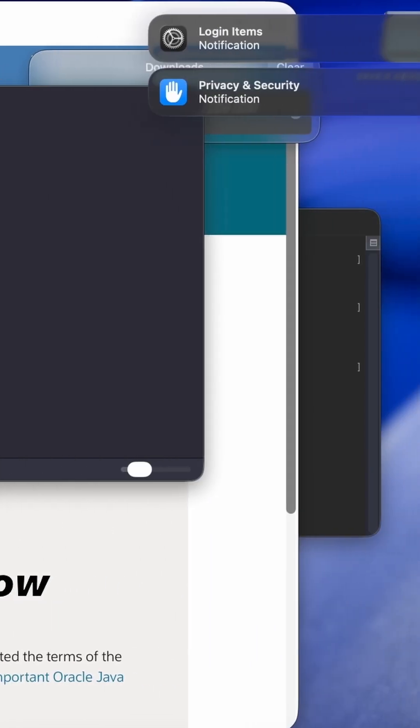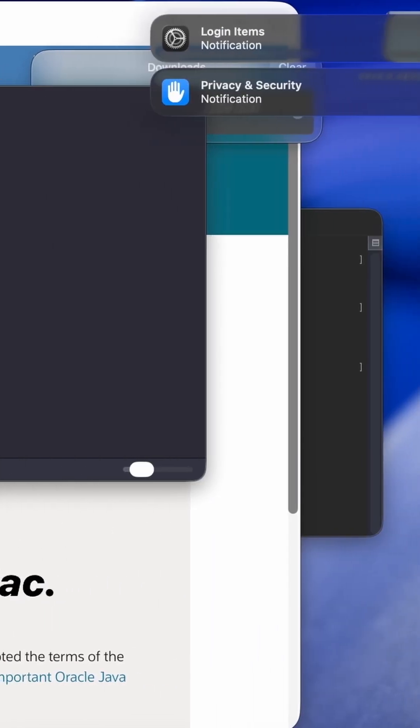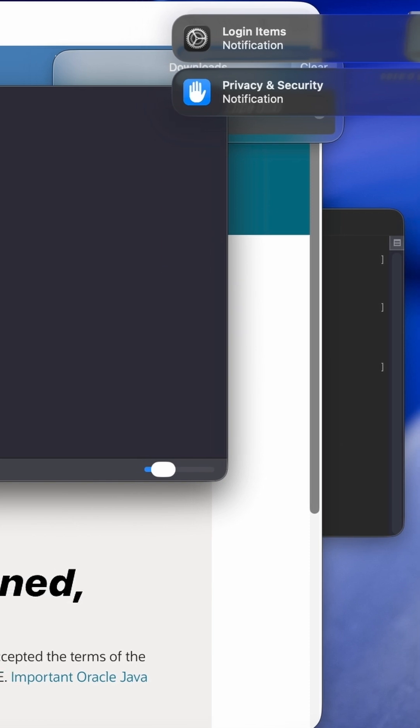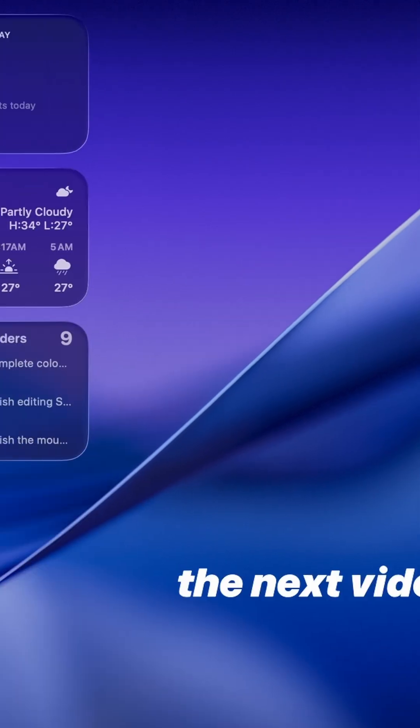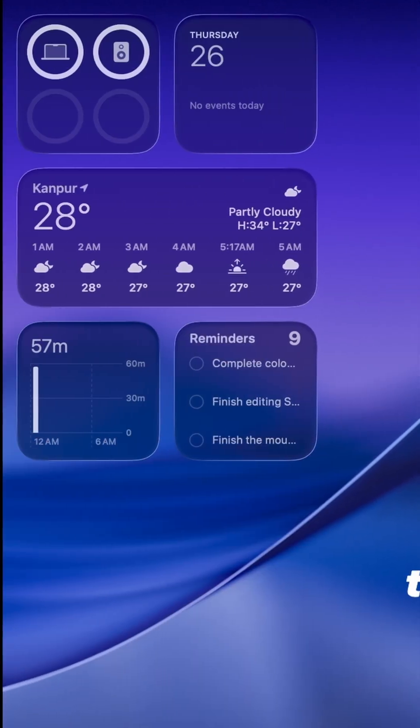it. Java is now ready to use on your Mac. If you want to write and run Java code, stay tuned. The next video shows how to set up Visual Studio Code.